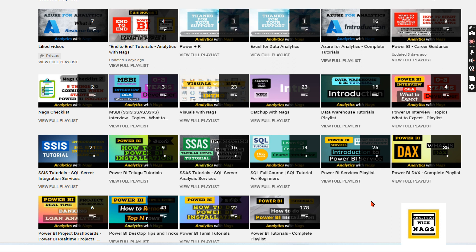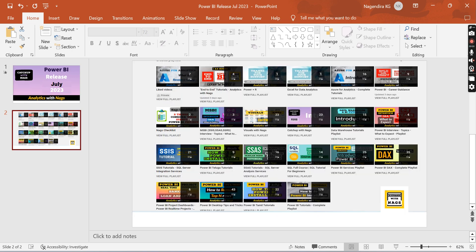that you can utilize. It covers Power BI, MSBI, SQL, and basic understanding of Azure as well. Please feel free to share this channel, and if you have any comments, please mention it in the description. Let's begin.